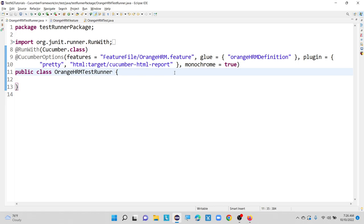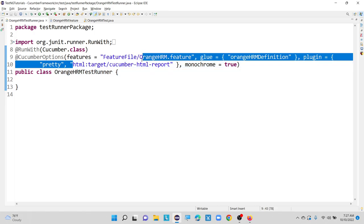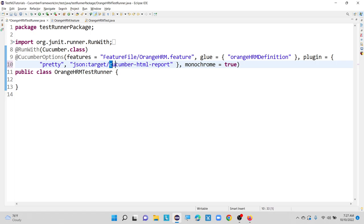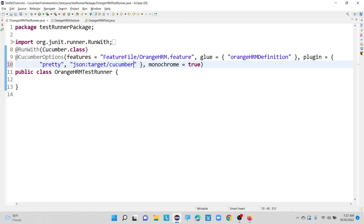In terms of JSON format — how we can generate, we will see it now. I am keeping plugin equals to pretty and here I am changing — instead of HTML, I am changing it to JSON. Under the target folder, I am generating this particular report. We need to mention the extension, that is JSON.